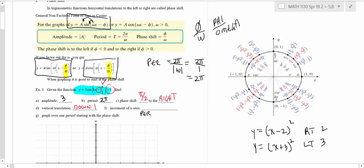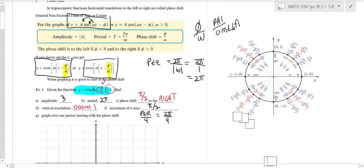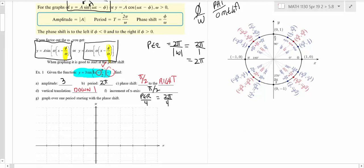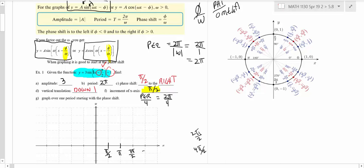The increment is the period divided by 4. The period is 2π, so we do 2π over 4, which reduces to π over 2. That's how we're going to set up the x-axis. So we label it π over 2, then climb up by π over 2: π over 2, then 2π over 2 which is π, then 3π over 2, then 4π over 2 which is 2π, and I'll carry it out one more to 5π over 2.